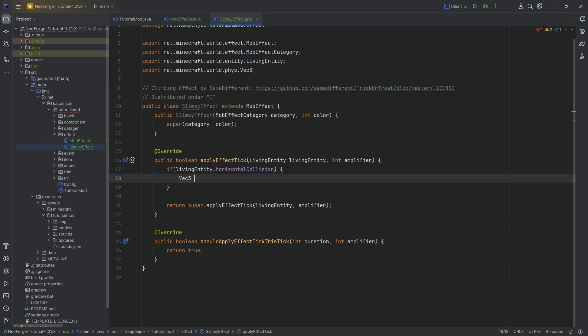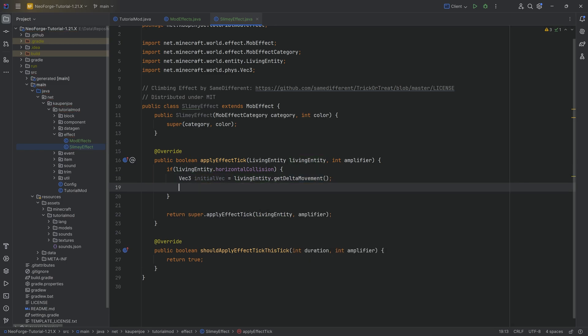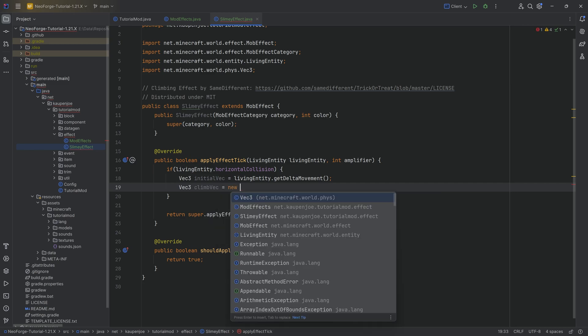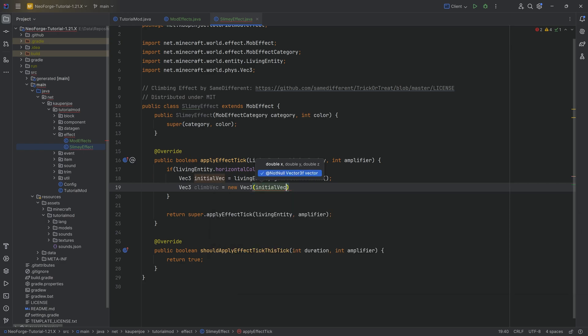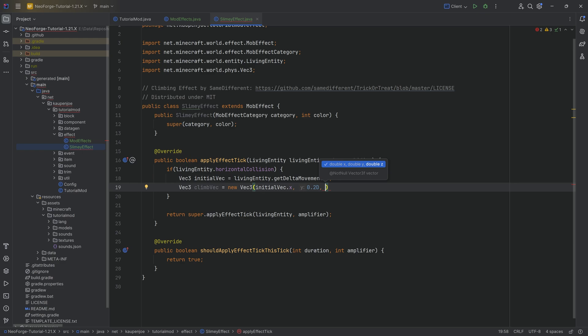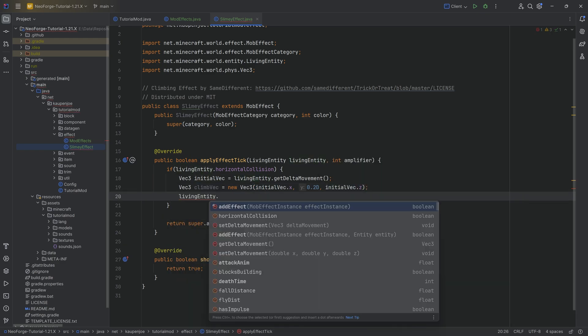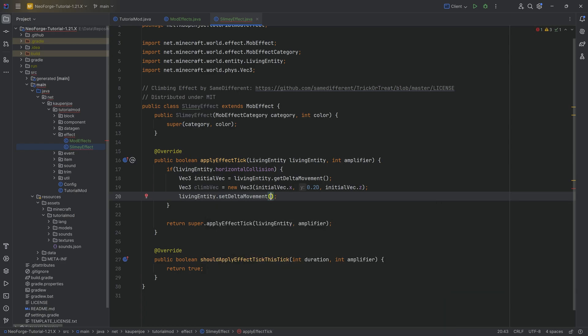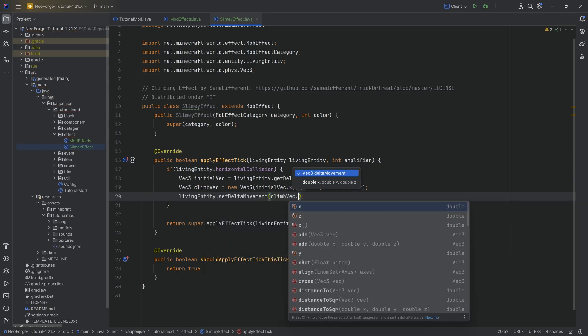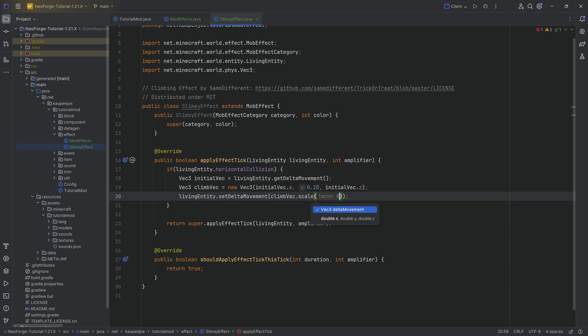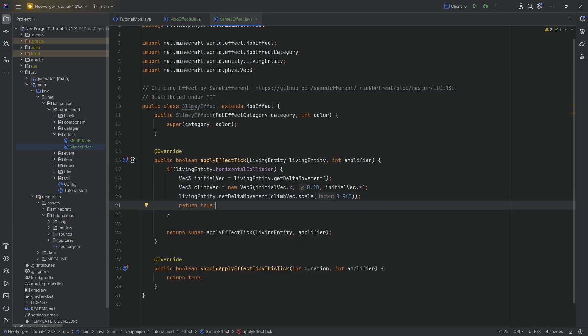We're going to get the Vector3 direction. This is going to be the initial vector that the living entity is moving in. This is equal to livingEntity.getDeltaMovement. Then we're going to get the climb vector. This is just the vector that we wanted to have after we are done. So there's going to be a new Vector3 with the initial direction X, we're going to add a positive Y value, and we're going to take the initial Z direction as well. And then we're going to say livingEntity.setDeltaMovement and we're going to say that this is now going to be equal to the climb vector. And we're going to scale this down a little bit. This is not strictly necessary, but it is kind of okay in that instance because then we're going to be a little bit slower compared to the initial movement. But whatever the case may be, that is literally it for the actual implementation of the effect.